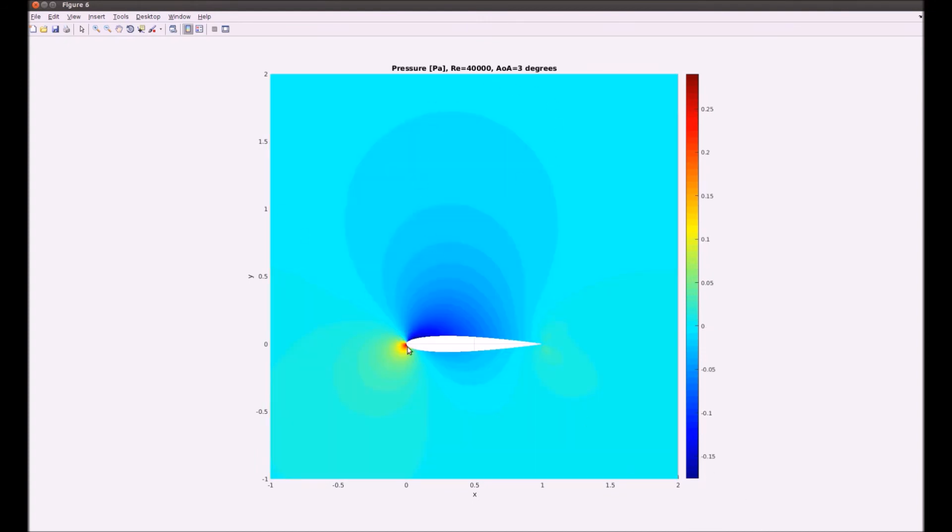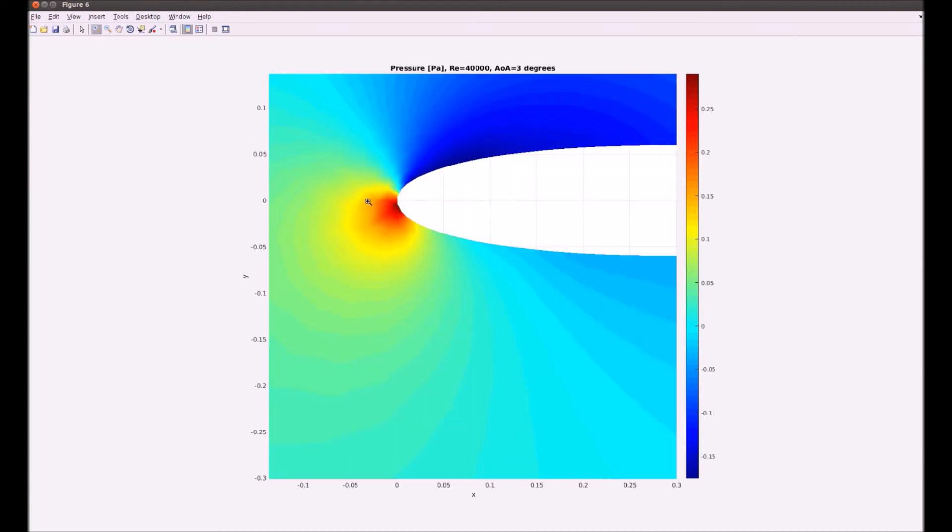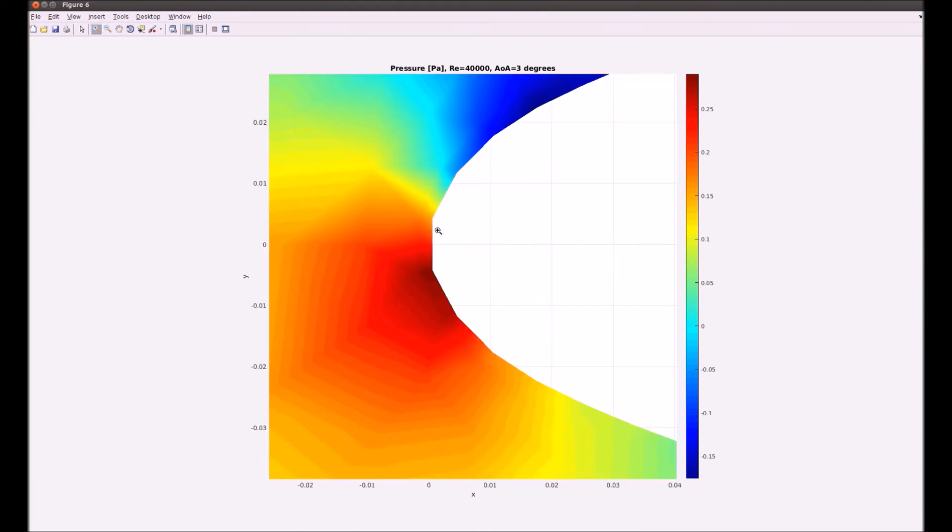That's the pressure distribution. Yeah, the largest value of pressure in the stagnation point in here. So yeah, as it should be.